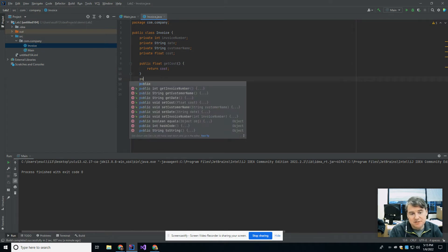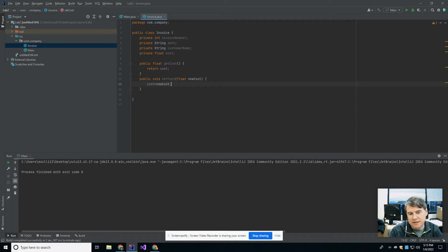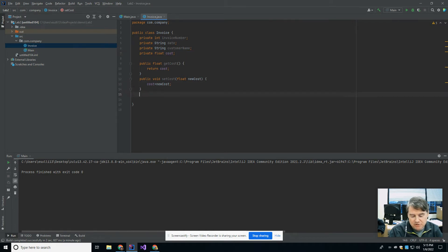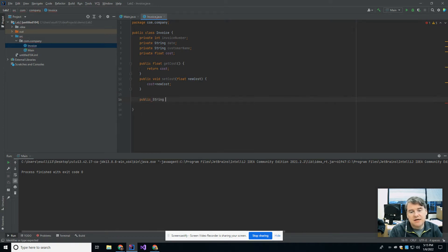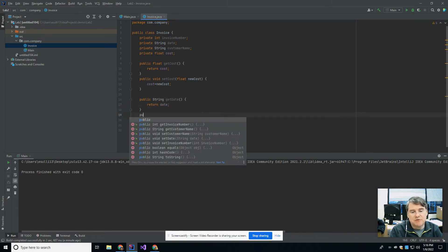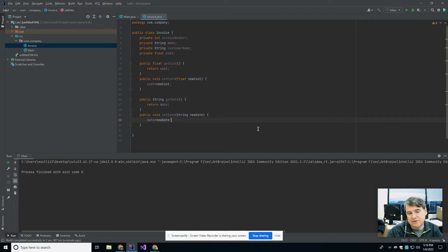If I want to be able to set the cost I would have a public void setCost that takes in a float newCost, and then I say cost equals newCost. That's how I have a getter and a setter for cost. You might also want to create the same things for other attributes. So I could have a public String getDate that returns the date, and likewise a public void setDate which takes in a String newDate, and you'd say date equals newDate. That's getters and setters for those two attributes.